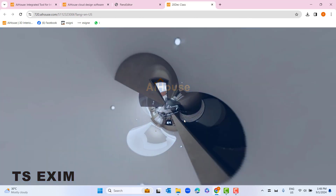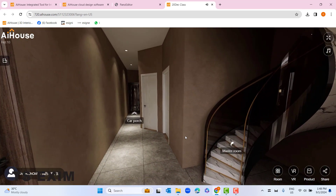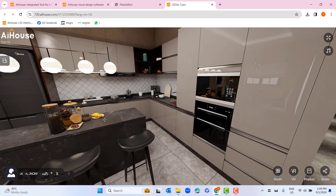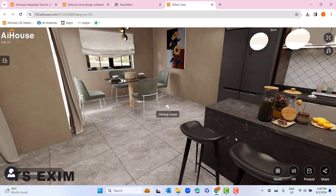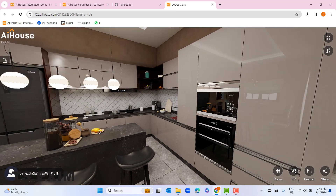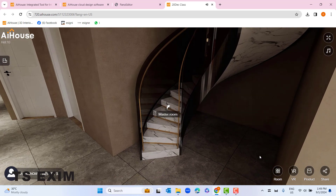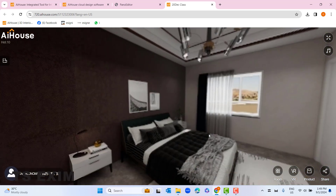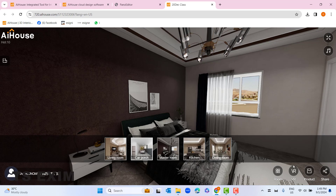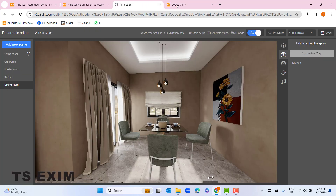Once you're done, click the save button up here. Then click preview to see the outcome. You can see all the door tags — click a tagging and it will direct you to the next room. From the kitchen you can click the tagging to go to dining. If you don't want to click door tags, you can click the 'Room' button to go to other rooms by clicking the room image.